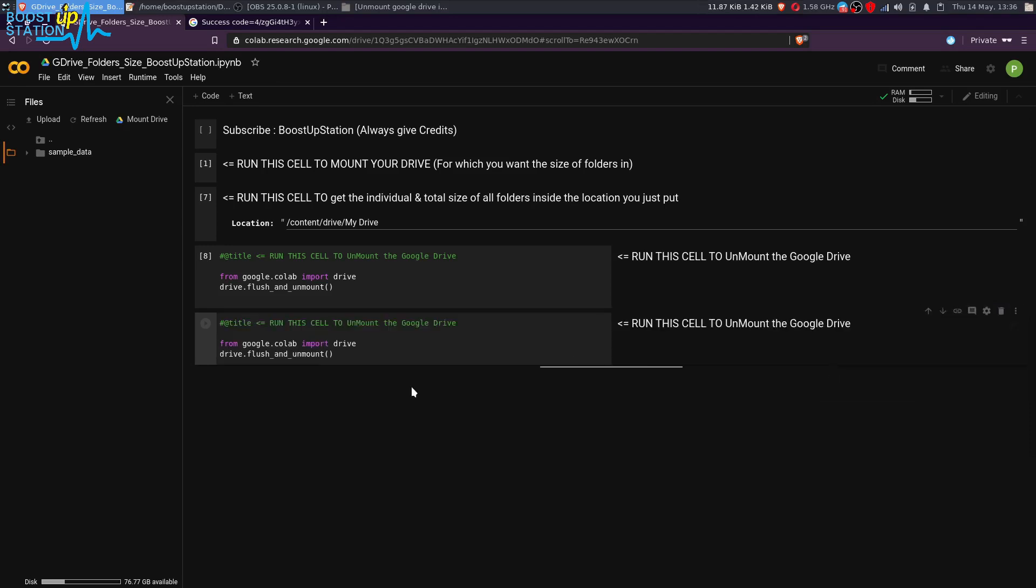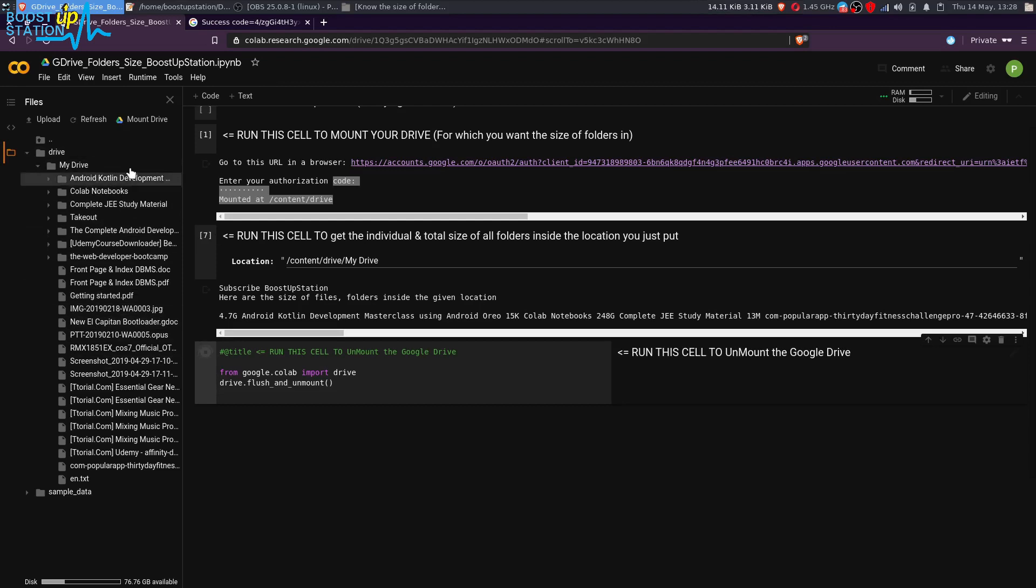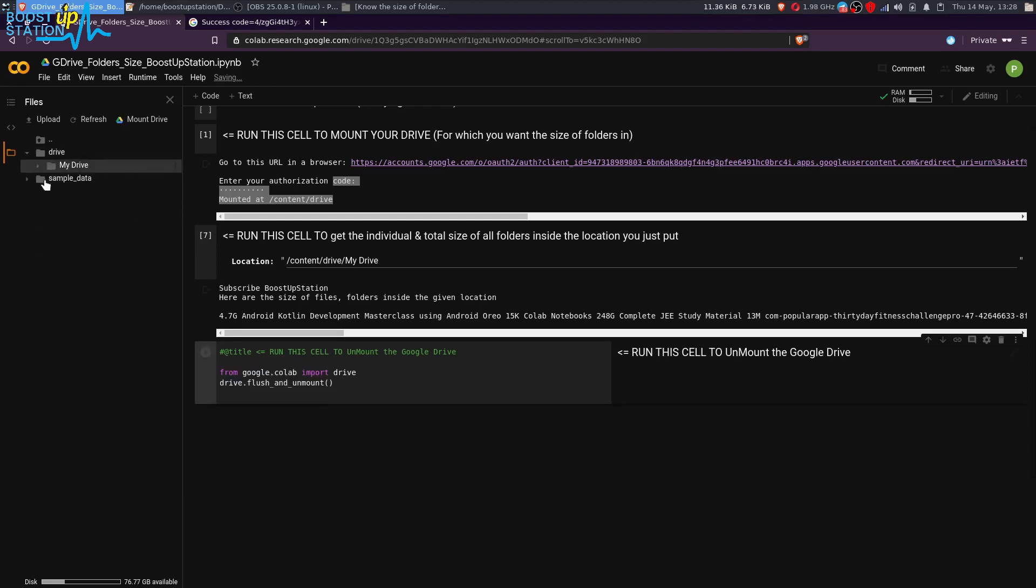Just execute this last cell here and it will unmount the drive. You can see it is not there when you click on the arrow—it's unmounted.